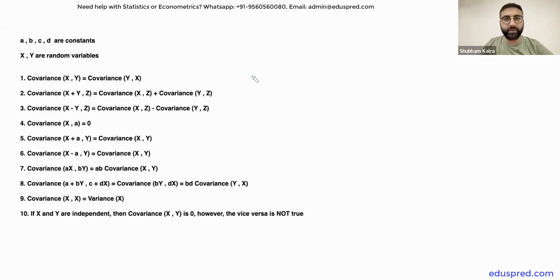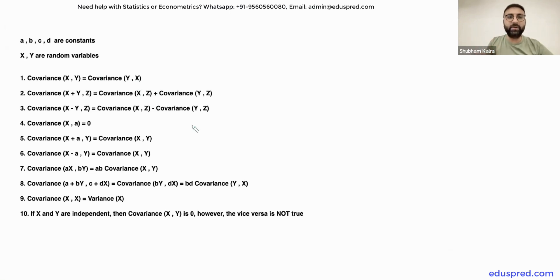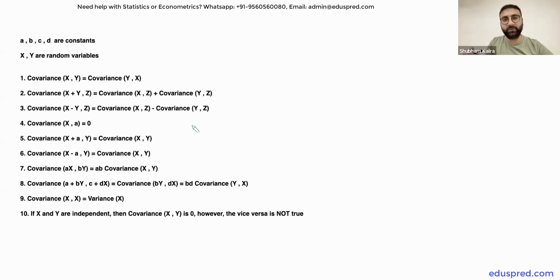In this video, I am going to give you a quick overview of the properties of covariance. As you can see over here, I have written 10 properties and we are going to take a look at all of these one by one. Note that these properties are applicable for population covariance as well as sample covariance.